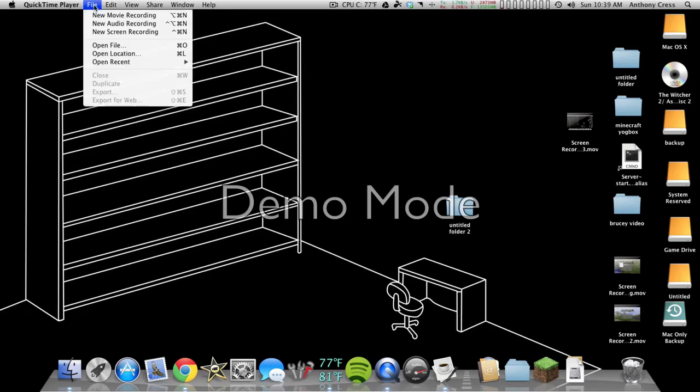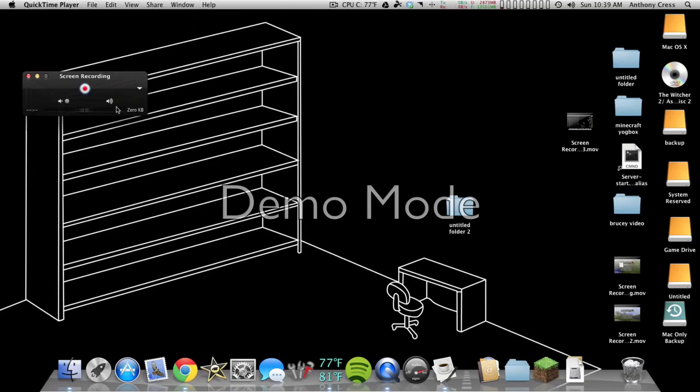All you do is hit File, New Screen, and as you can see here, I already have my mic set up, so it's recognizing that I'm talking.